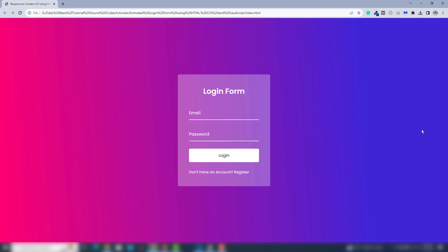Hey guys, welcome back to another video tutorial. In this video we're going to discuss all about how you can create an animated login form using HTML, CSS, and also a little bit of JavaScript. Here is the project that we're going to create — when I click on the input field, you can see the animation. It's a cool animation and a perfect project for everyone.